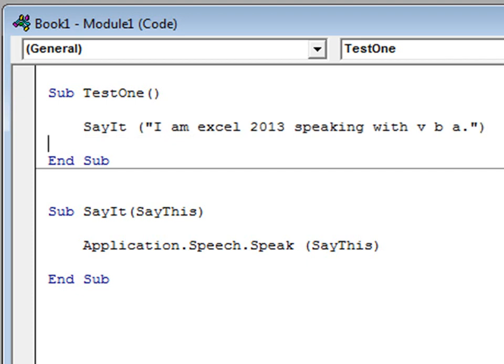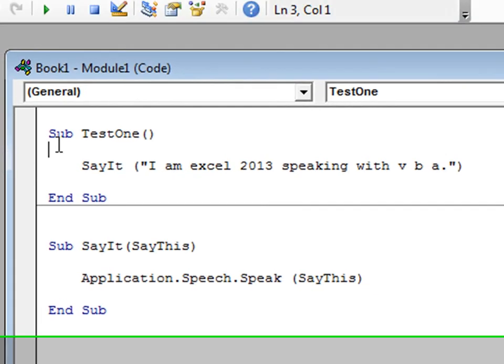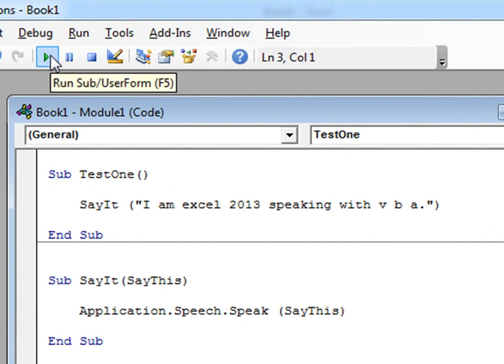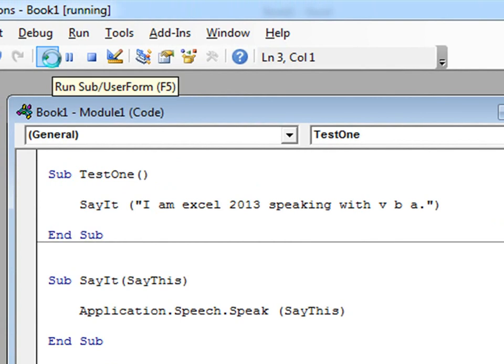Okay, now we have a simple little sub that will call sayit and pass it a string. And so now we should be able to hear the computer say it out loud. Our cursor is flashing within subtest1, therefore when we hit play to run this section, this is the sub it will run.